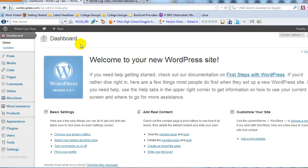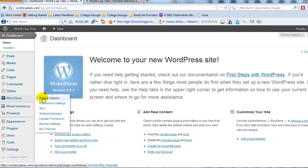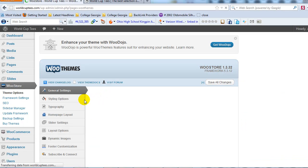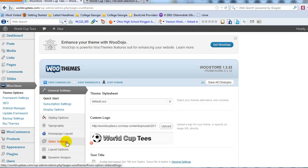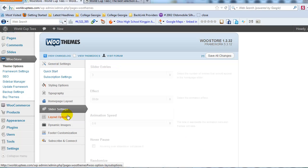Let's go ahead and log into the WordPress admin. The first thing we're going to do is configure the slider settings. Go to WooStore, then theme options, and scroll down on the left side to slider settings and click on that.